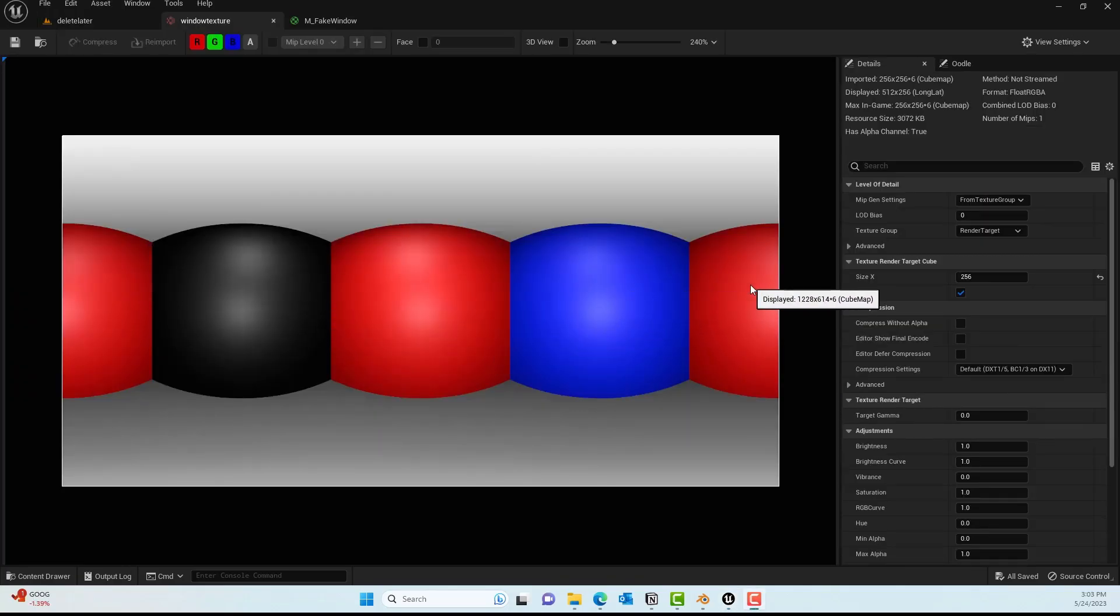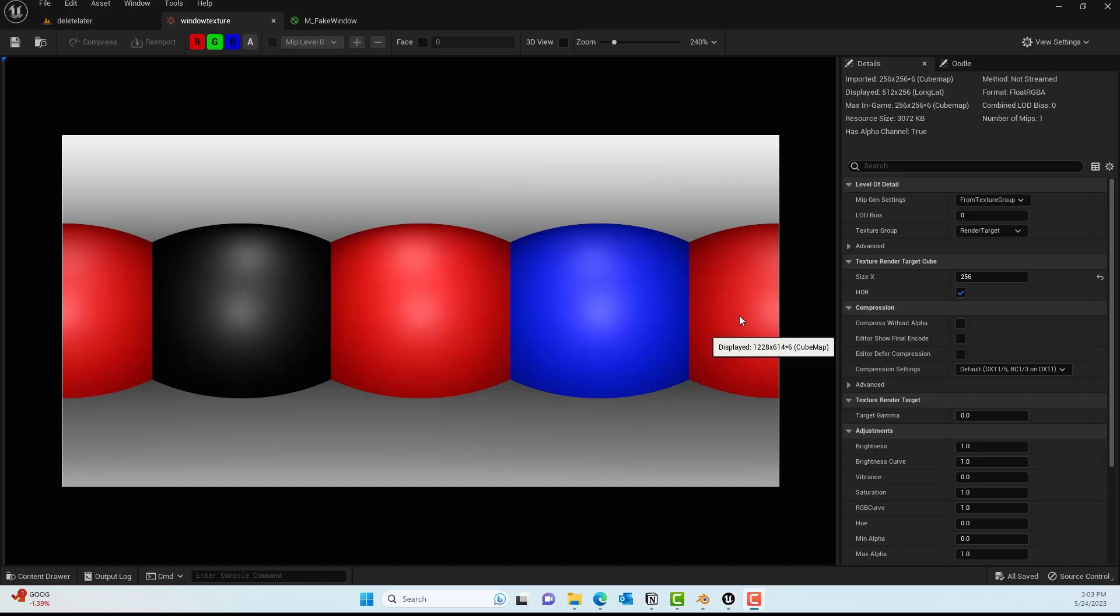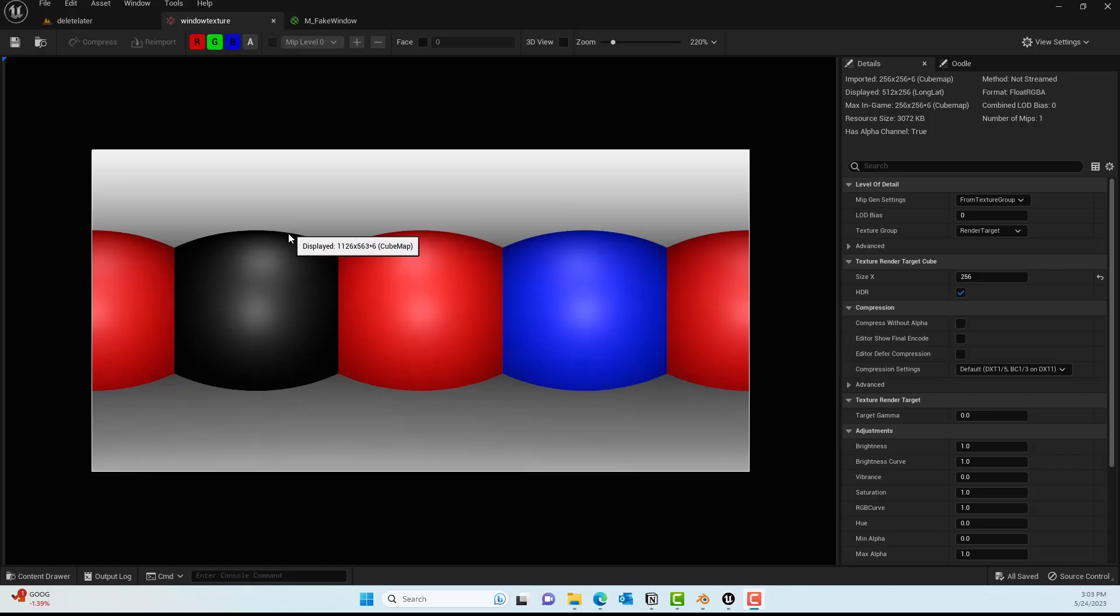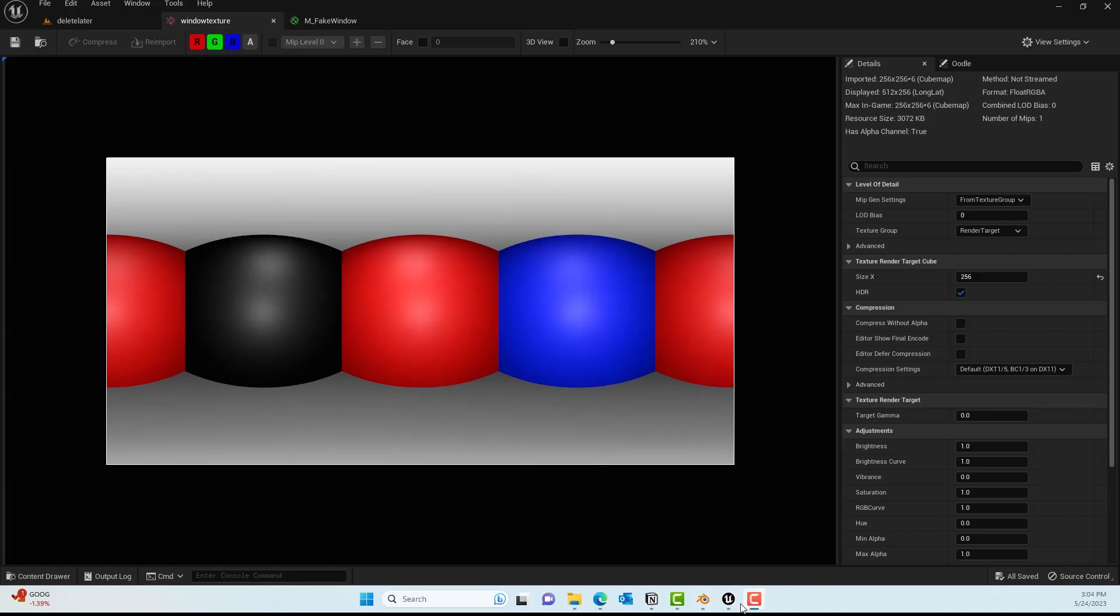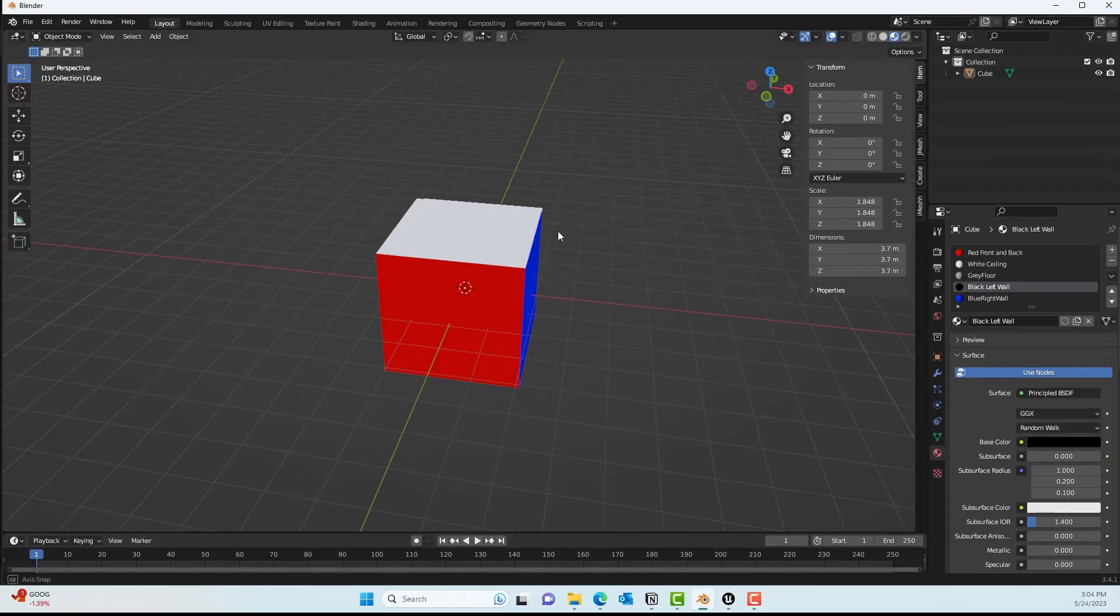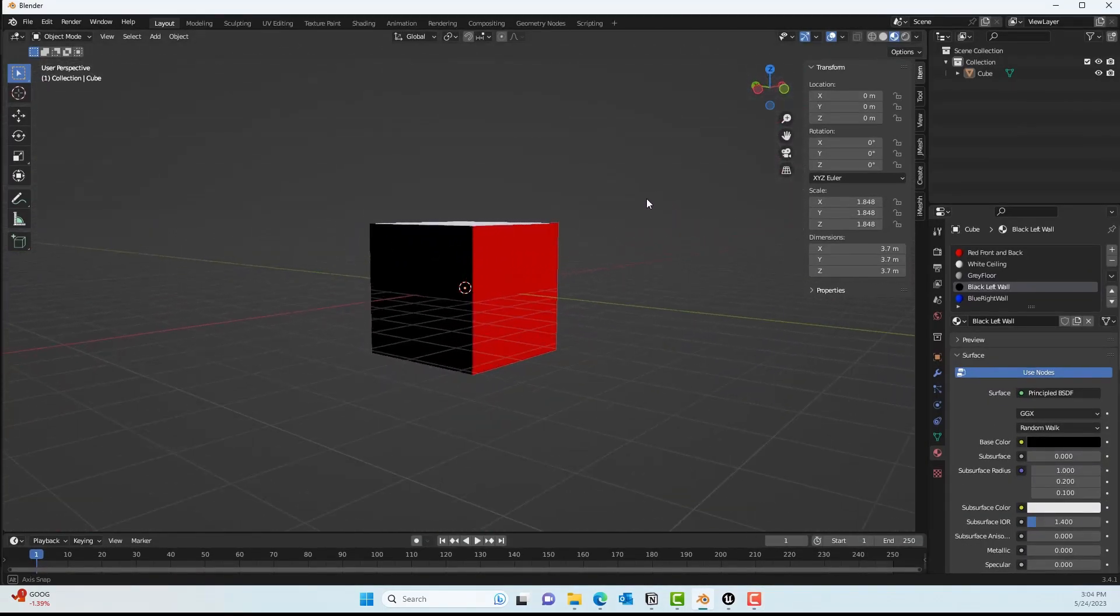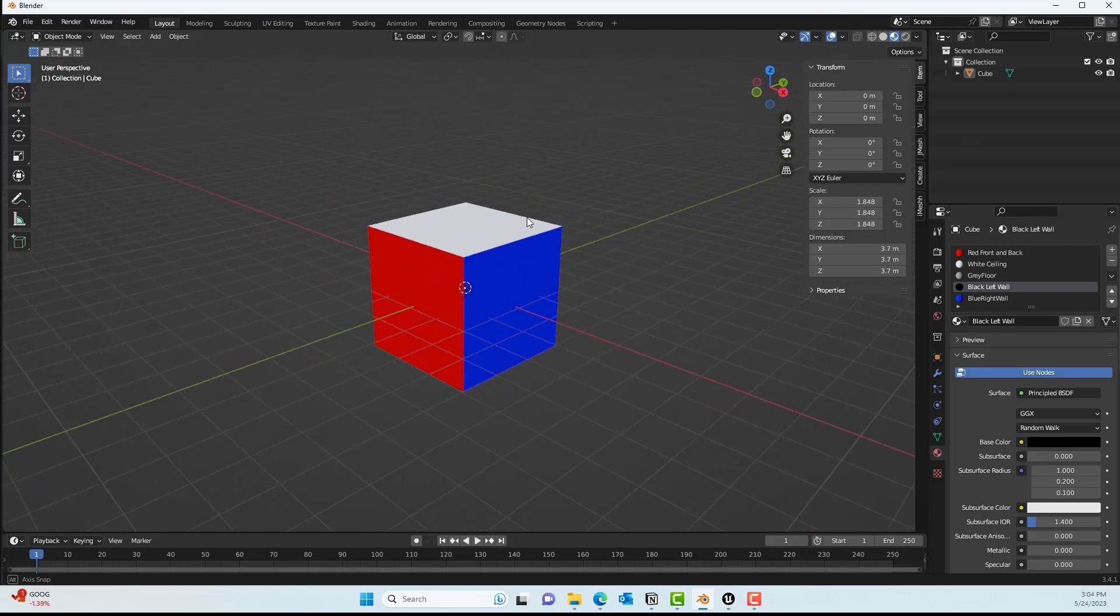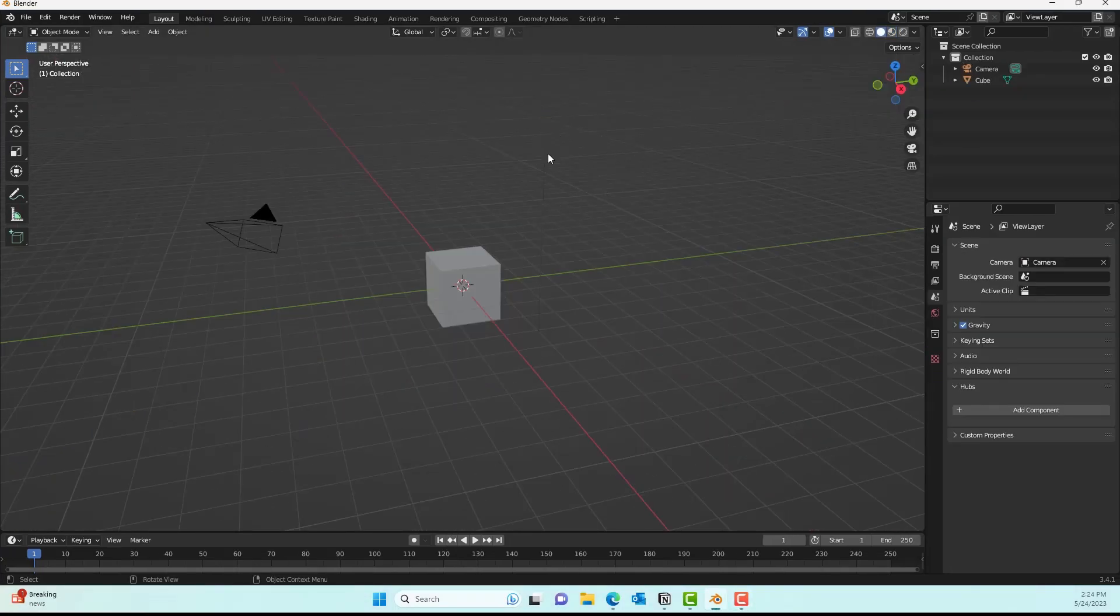So basically what we'll do is use this lat-long type of cube map, which we'll use to trick a user through a camera to see the structure as 3D. We'll create this from scratch using Blender—a simple cube map structure. We'll start everything from scratch.